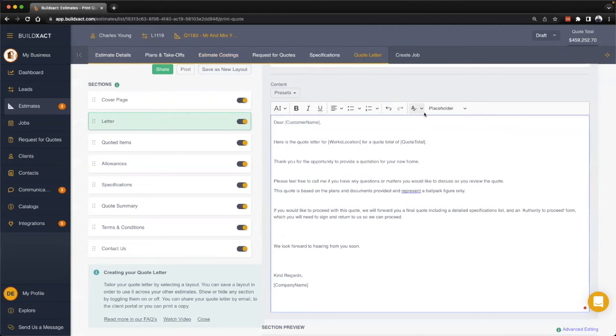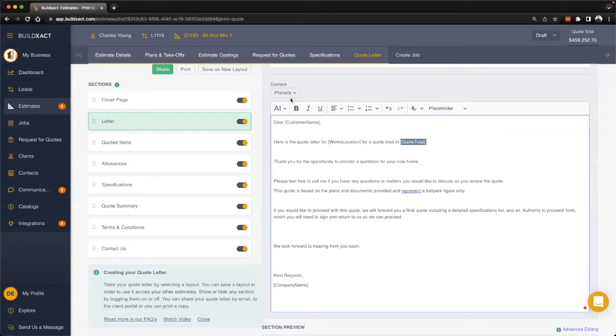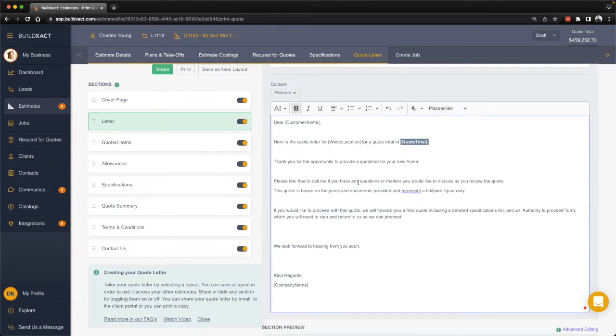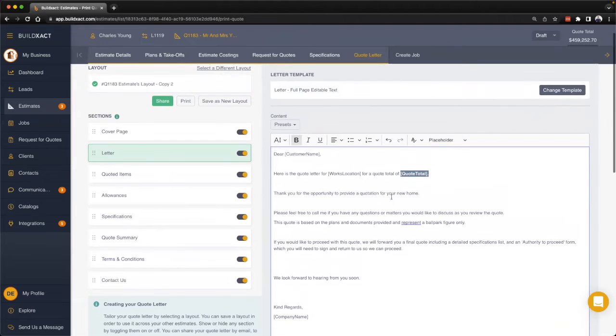From there we have a variety of ways that you can continue to format this, pulling in bullet points, changing the text, bolding, italicizing, or highlighting, or doing everything else you need to basically present a letter to your client. One other thing we want to talk about here, and this is really all across BuildEXACT.